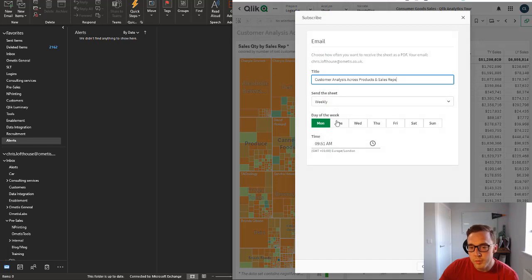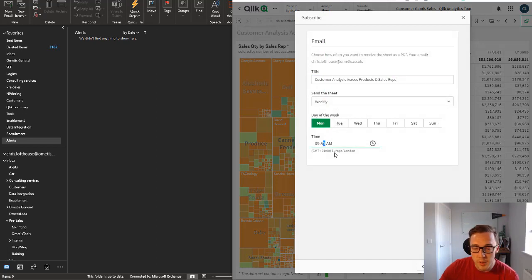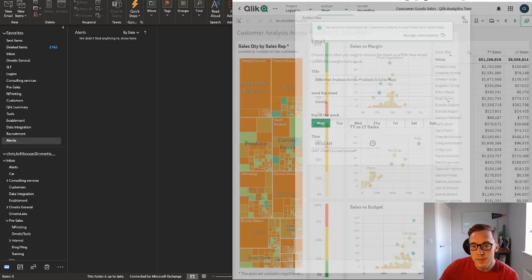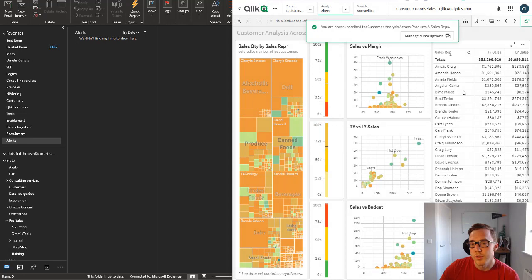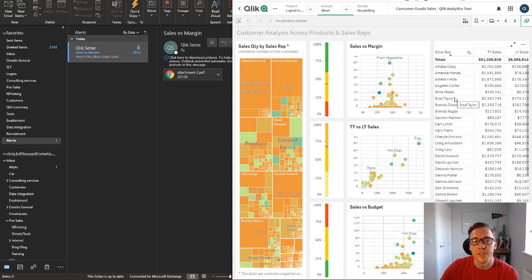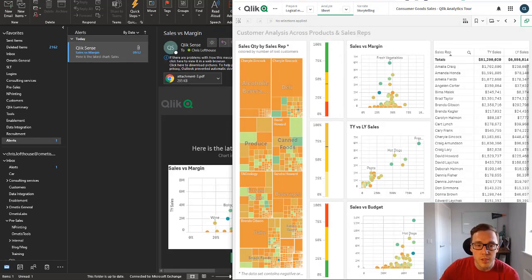So I'm going to create another subscription here and again we'll just leave it set to just to Monday at the moment and I'm going to set it to another minute and we'll subscribe to the entire sheet just so we can see the different variations between the reports.